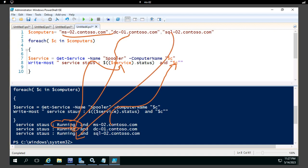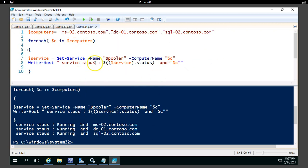Once the first server completes, it comes out of the loop and goes to the second server, then the third, displaying each server's service status in turn. This is how the ForEach loop works. Overall, the ForEach loop collects objects and passes each object one at a time, allowing you to perform an action on each particular object. Hope this session is useful. Let me know if you have any queries.